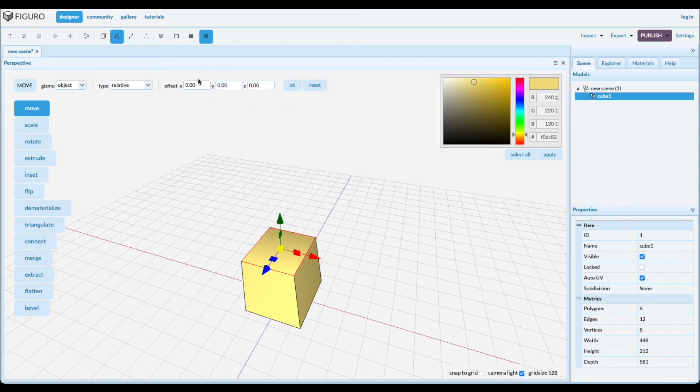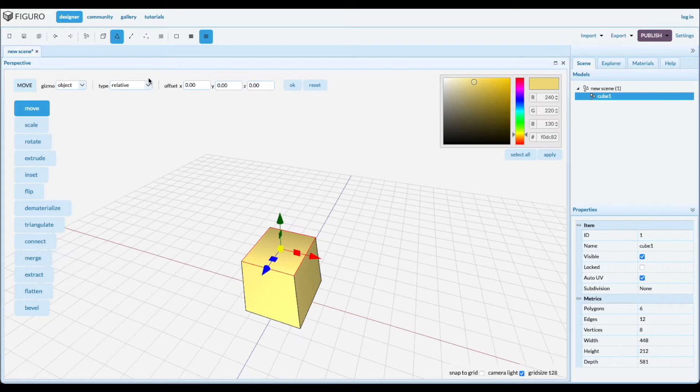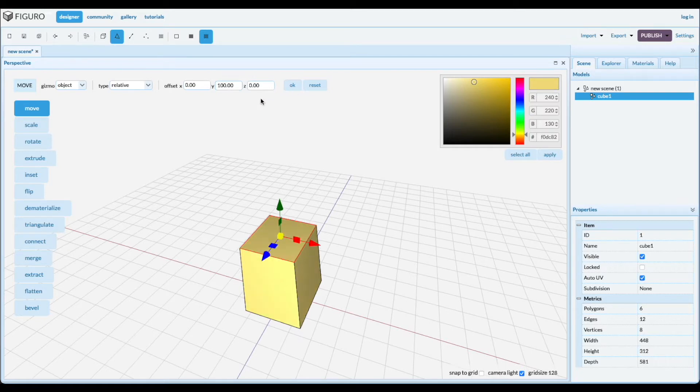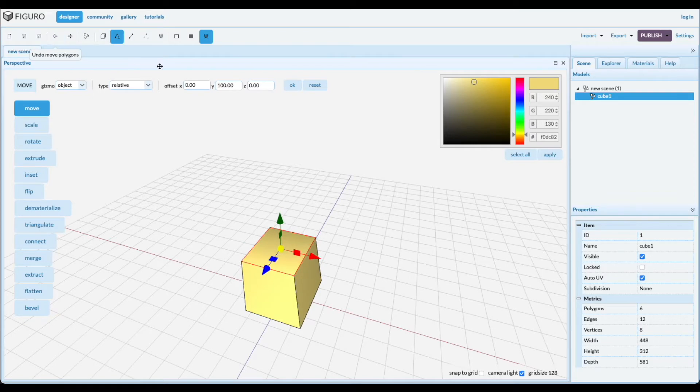If you want to move precisely in one or more directions use these added boxes. There is a relative or absolute way to do this. Let's try it out. Relative from your position 100 up, or you can go to the absolute position that you specified here.